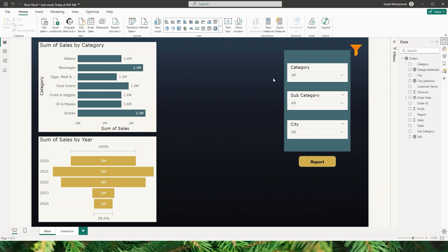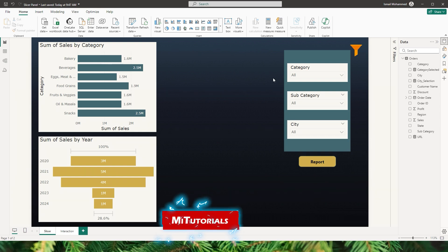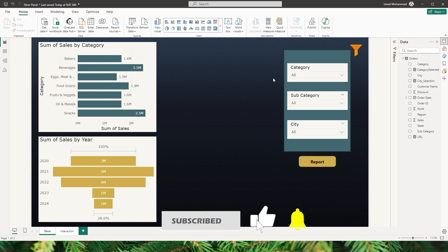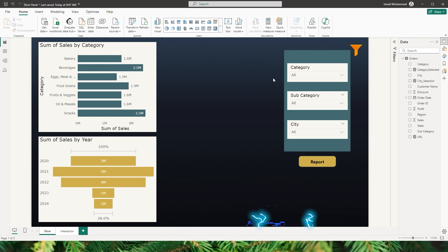Another use case: let's say you have two different Power BI reports. One report is used to analyze the overview of the sales data, and the other Power BI report has the detailed information of the categories, city, region, etc.